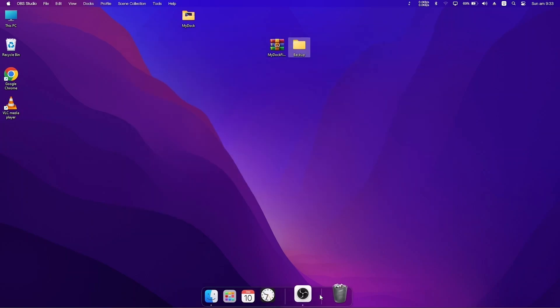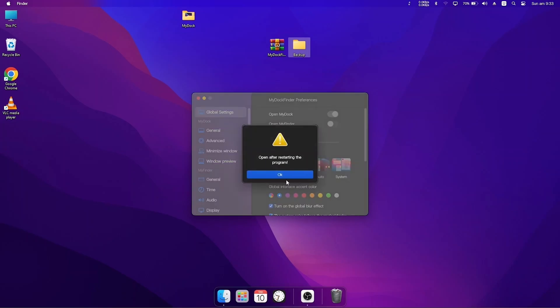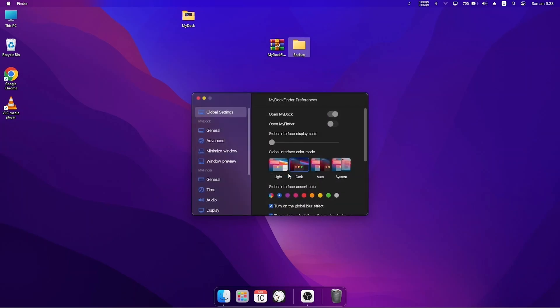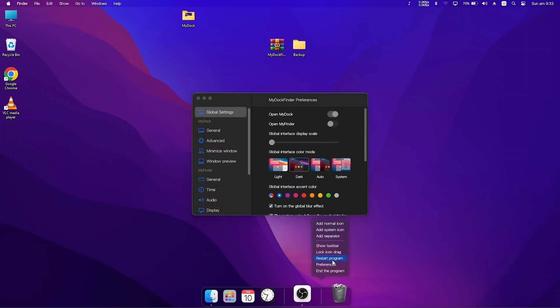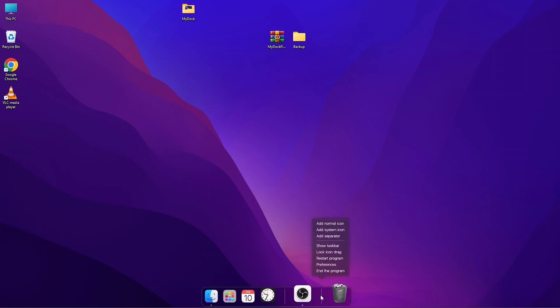You have to click on the dock and choose preference. Once you are in the preference, there is a whole lot of settings that you can change. With this you can turn on or off the My Dock Finder which is the one at the top. If I turn it off and restart the program, it's going to hide this top one and leave it with only this one.